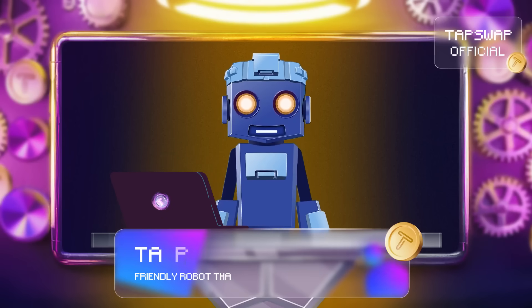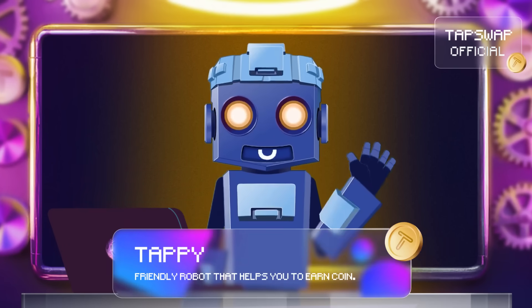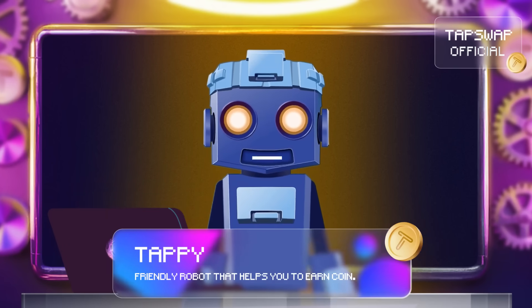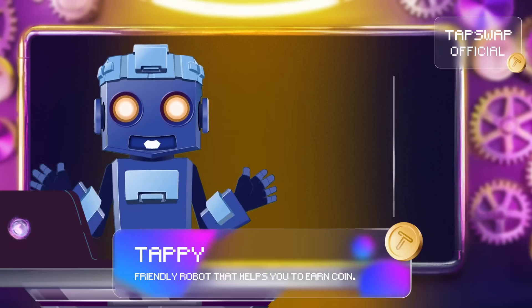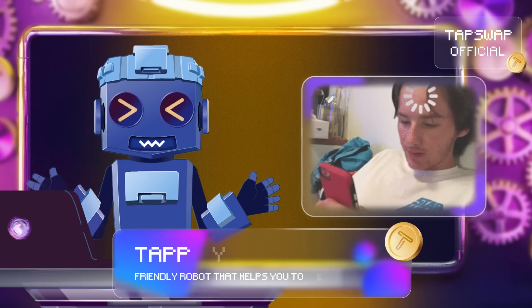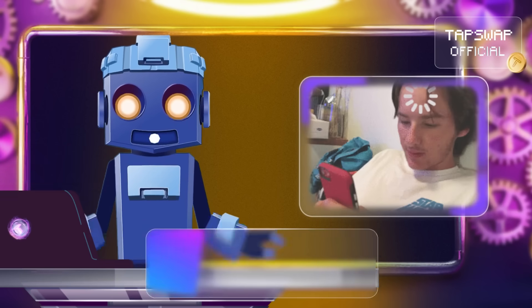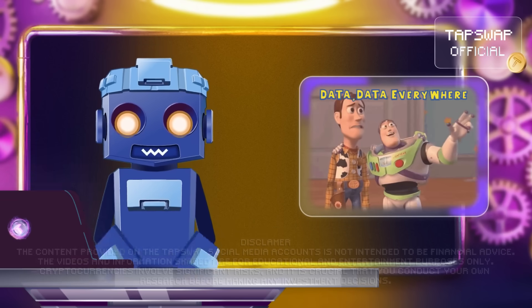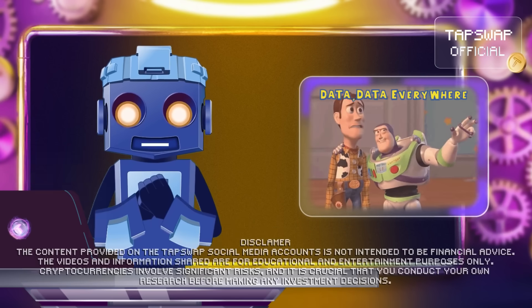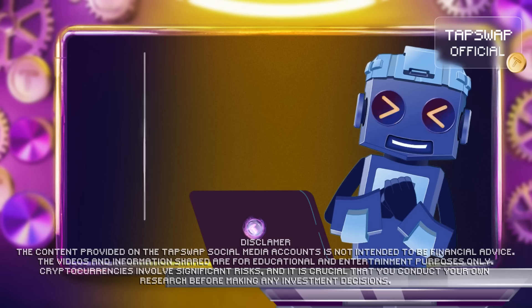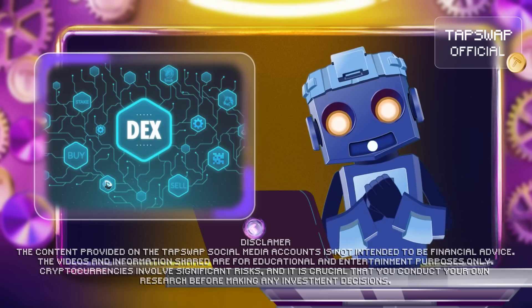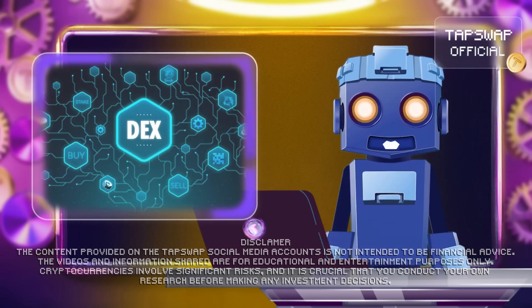Tappy Activated. Greetings, my dear crypto crew! Today we'll let our processors work with all the available data about DEXs — Decentralized Exchanges.